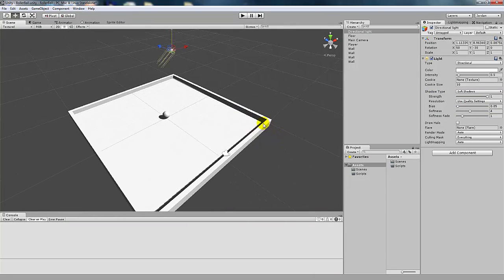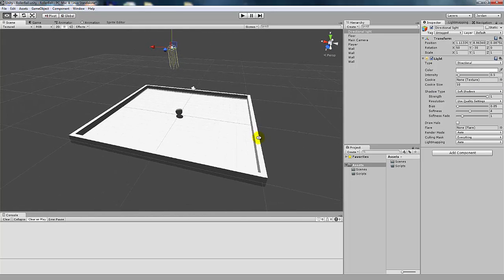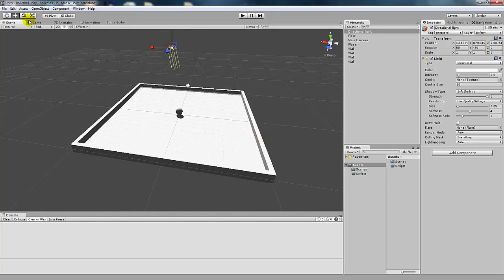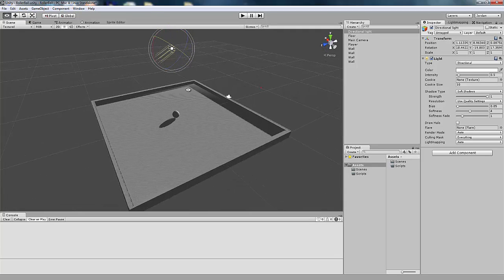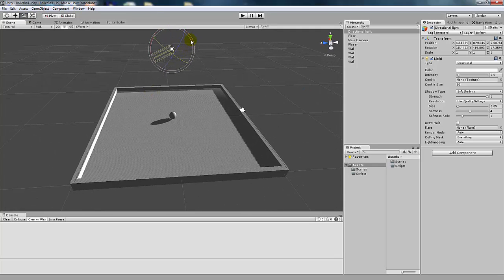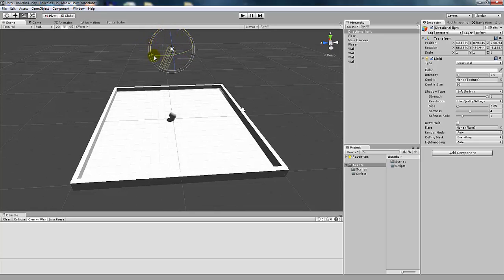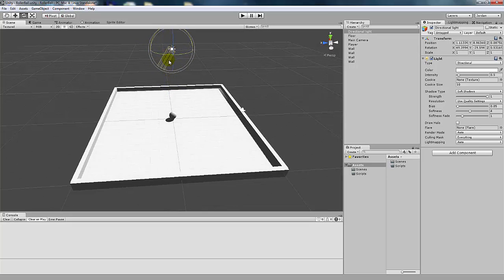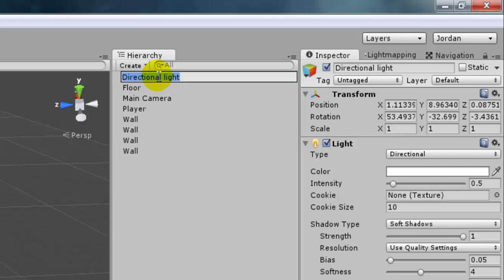Now you can see that we have shadows along the wall and on the player object. You can change the direction of the light just like any other game object by changing the rotation. If you want to make it look like nighttime, you can make the rays of light get close to horizontal. If you want it to be around noon and very bright, make the rays vertical. I'm going to be somewhere in between, and we're going to call this the main light.